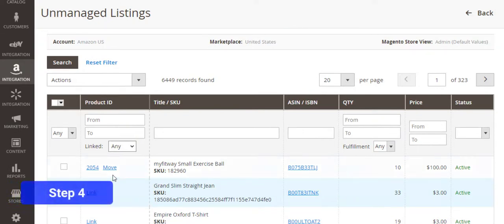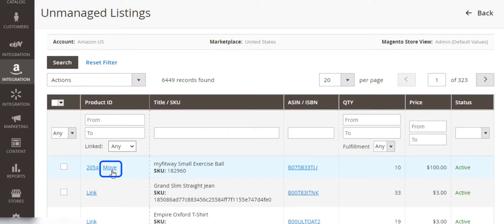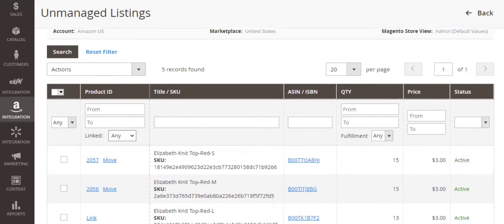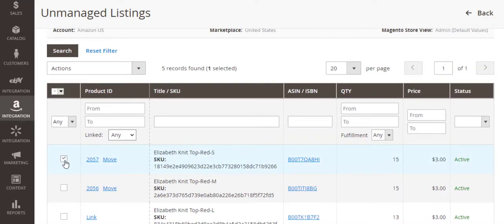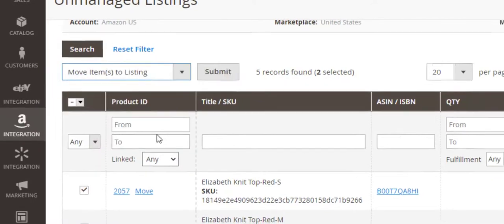Finally, you can move the newly linked items to M2E Pro listings. To do it, click Move next to the item or move multiple items in bulk using the mass action from the menu on the top of the grid.